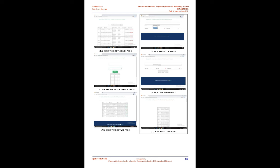4. Registered Students page. Room allocation: adding room for invigilation. Staff allotment. Registered Staff page.